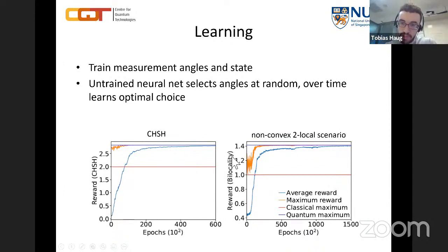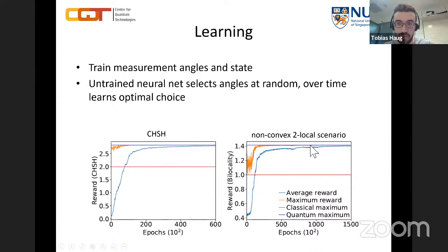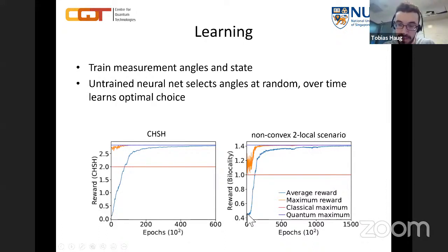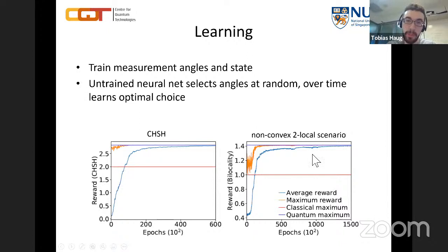We also applied this to the non-convex bilocal scenario, where standard optimization methods do not work well. We again see the same features: initially the network performs very badly since it is just trying random things, but it quickly improves and converges towards the maximum possible quantum violation.